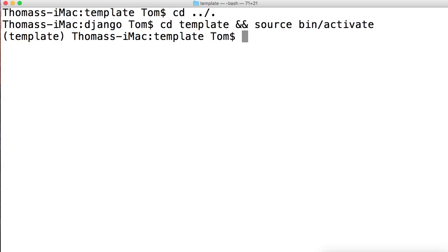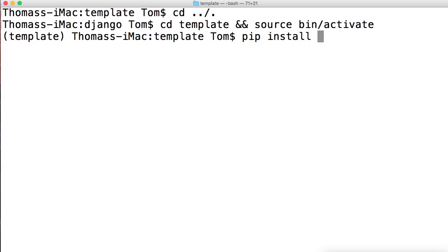Now the next thing we need, and one of the most important things we need to build a Django project, is Django itself. So how are we going to do that? We've talked about pip - we saw how we installed virtualenv. It's the same process. We're just going to do pip install Django==1.10.2.